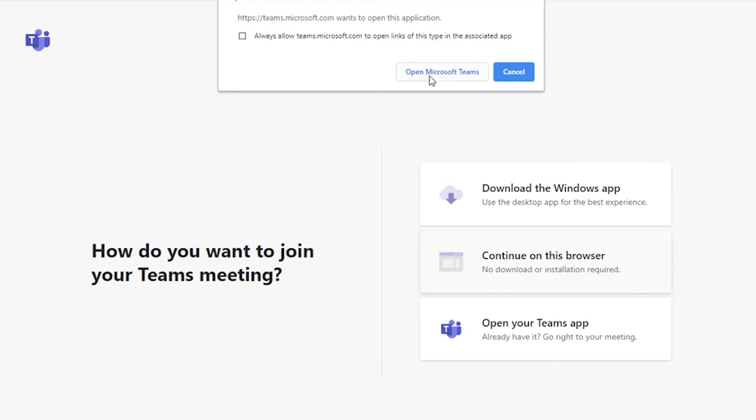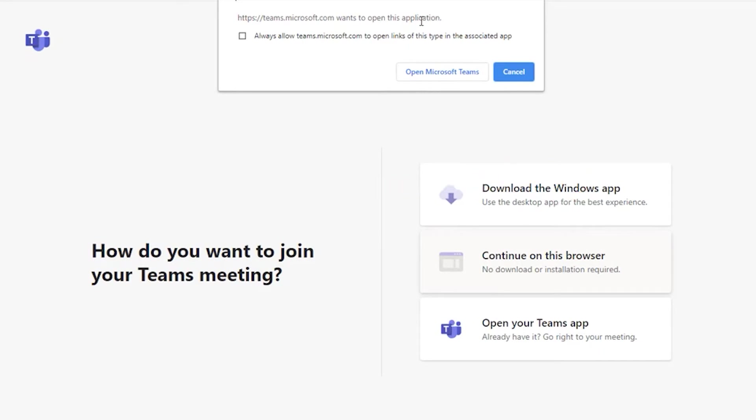Select the option to join by using Microsoft Teams. This is what you will see if you use Google Chrome as your browser. It will look a little different if you use another browser.